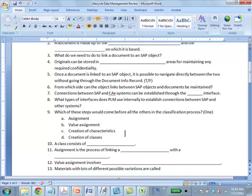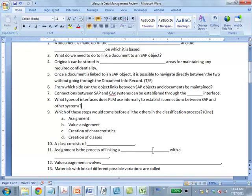A class consists of characteristics. Assignment is the process of linking a class with an SAP object. You're taking any SAP object and linking it to the classification system. Assignment is the process of linking a class with an SAP object.